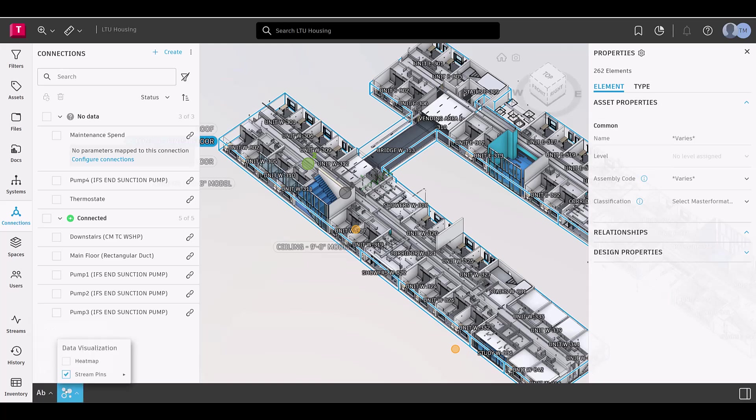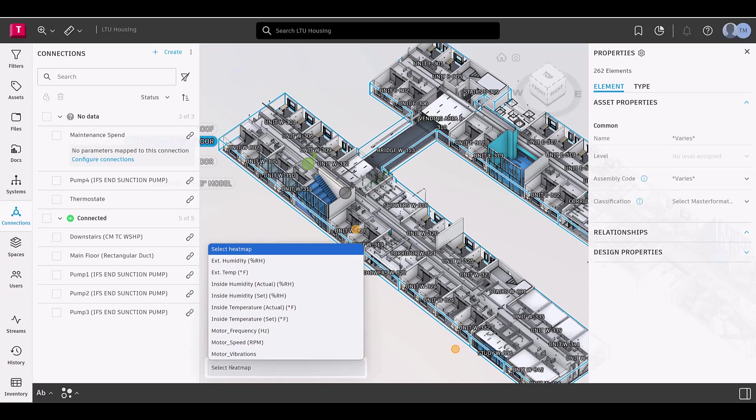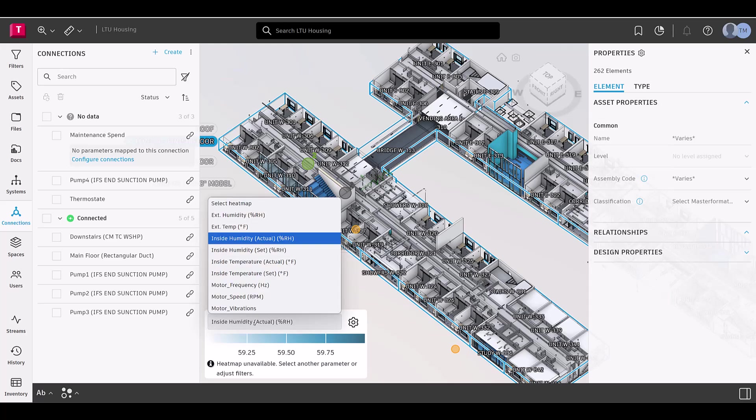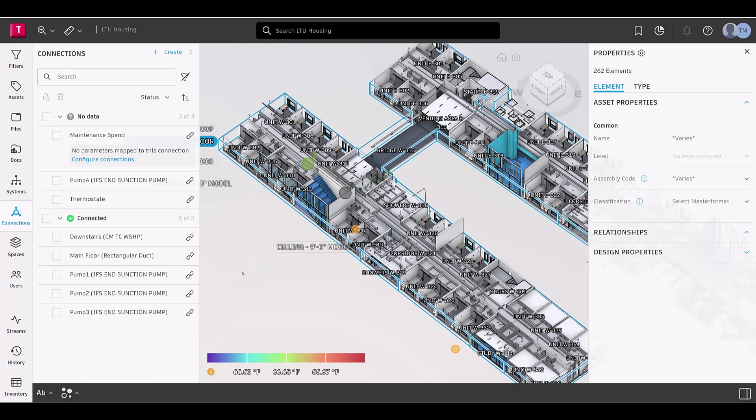Lastly, in the bottom left corner, you'll find the visualization controls for our connections and streams features. These allow you to turn on the heat mapping and stream pins, which display the facility's stream data.